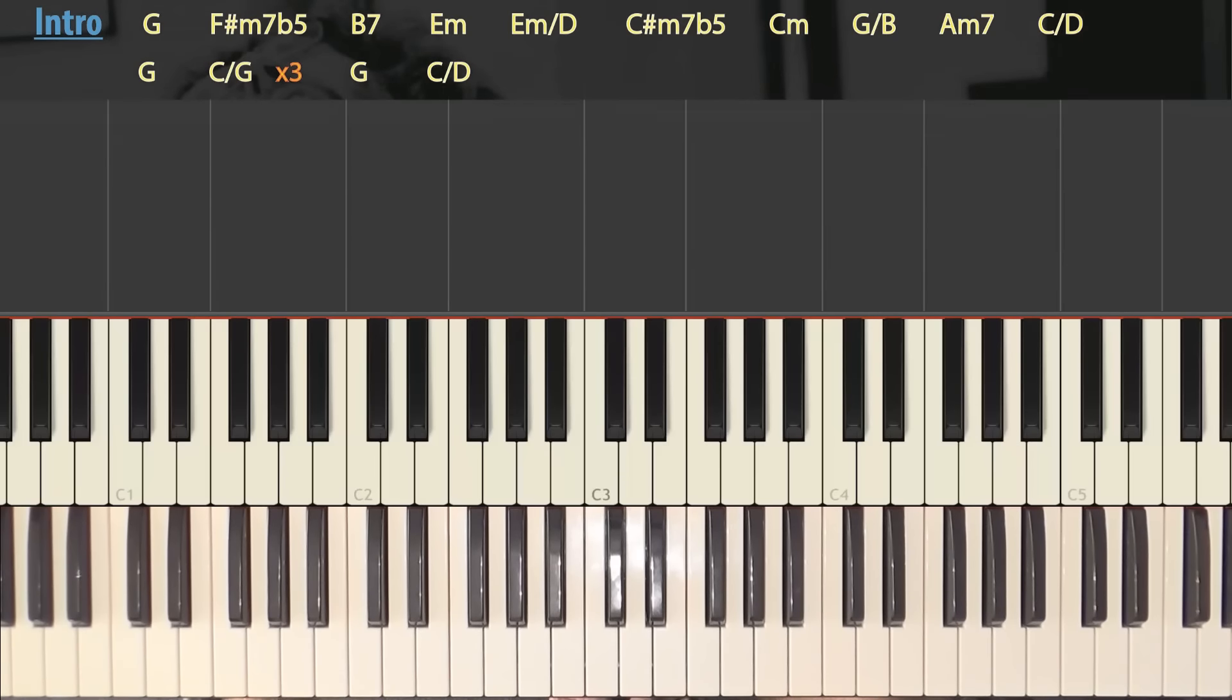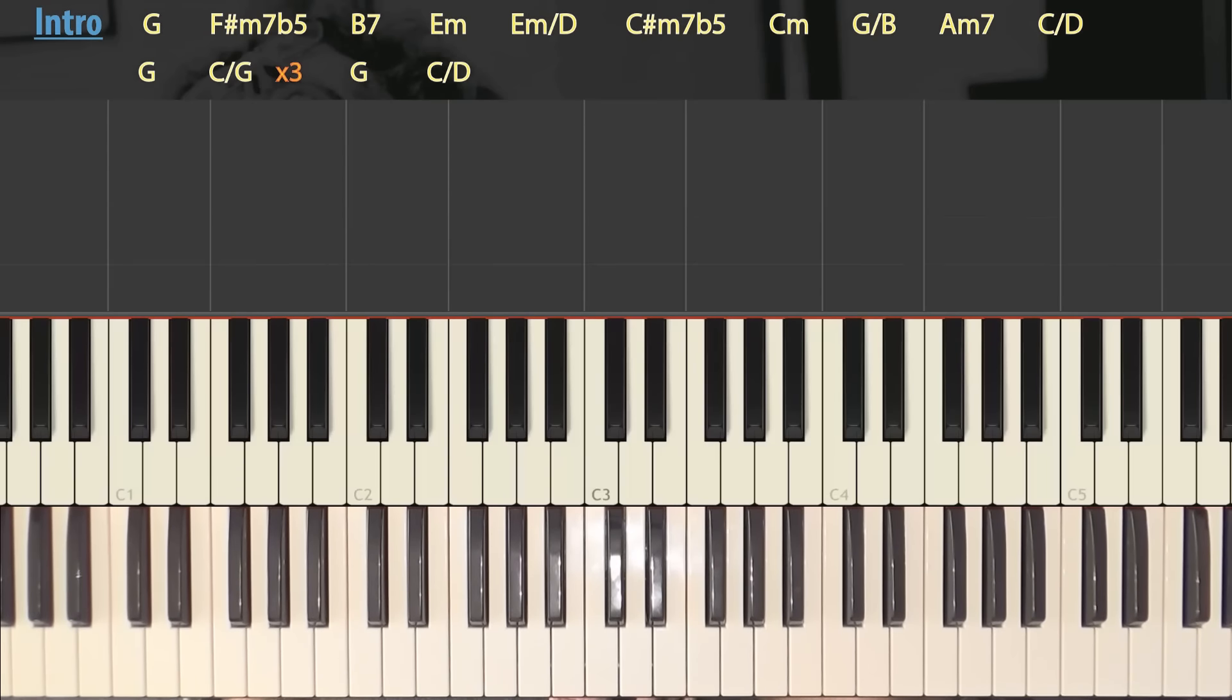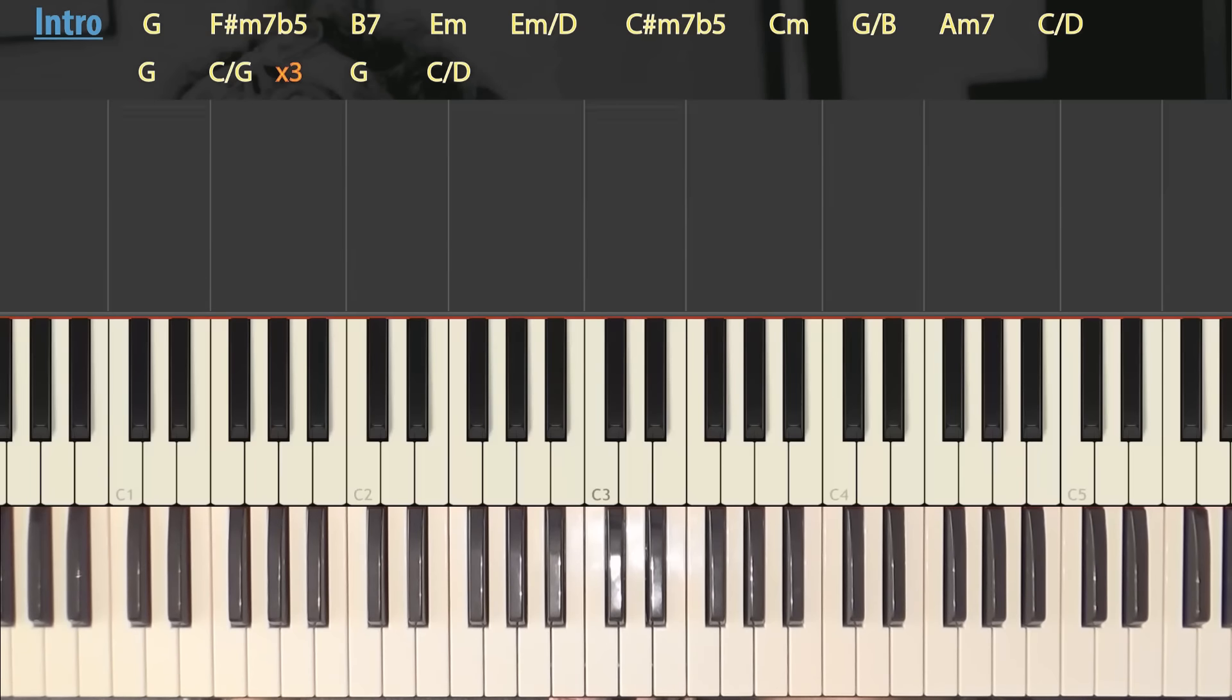We have G, F sharp minor 7 flat 5, which would be an F sharp semi diminished. I don't know if that sounds familiar. Then a B seventh, an E minor, E minor with bass on D, C sharp semi diminished, that is, minor 7 flat 5, again, C minor, G with bass on B, A minor 7, and C with bass on D.